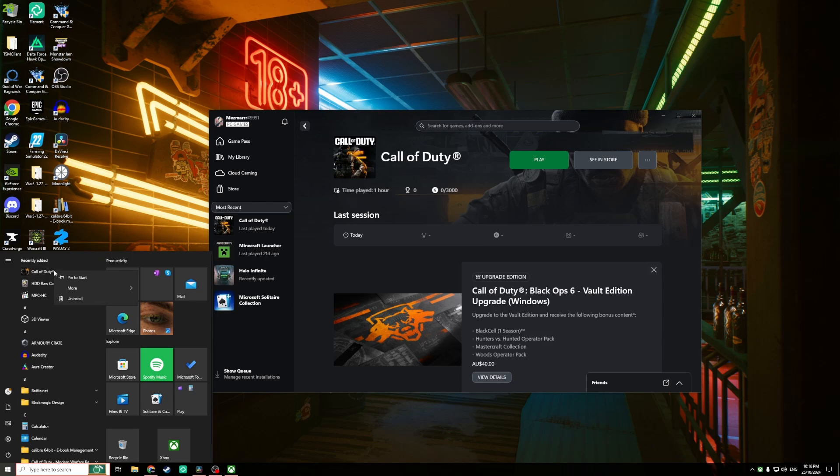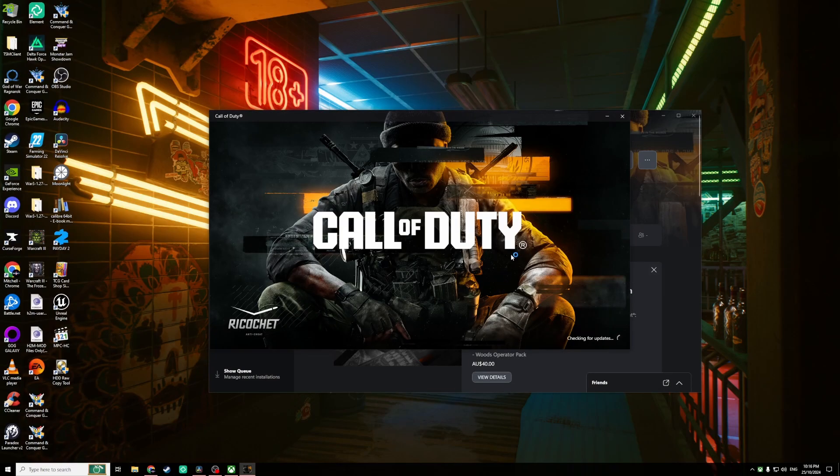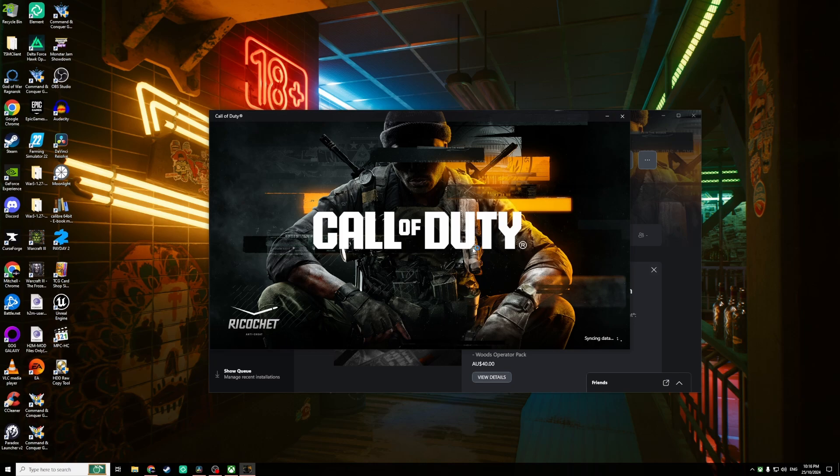Hover over more and click run as administrator. This will ask you for a prompt. You just click yes. You won't be able to see that on my screen, it'll just be blank, but then you'll see the game will boot.